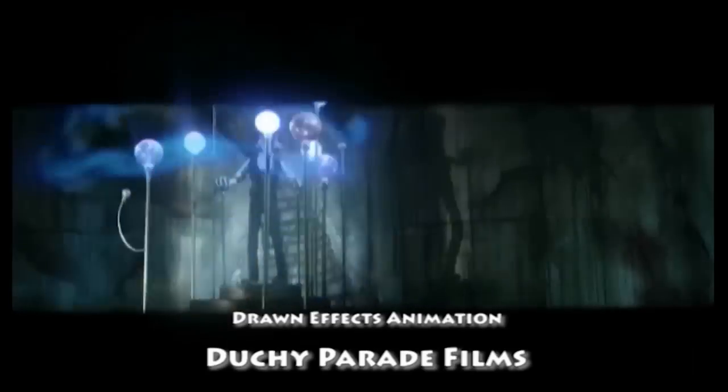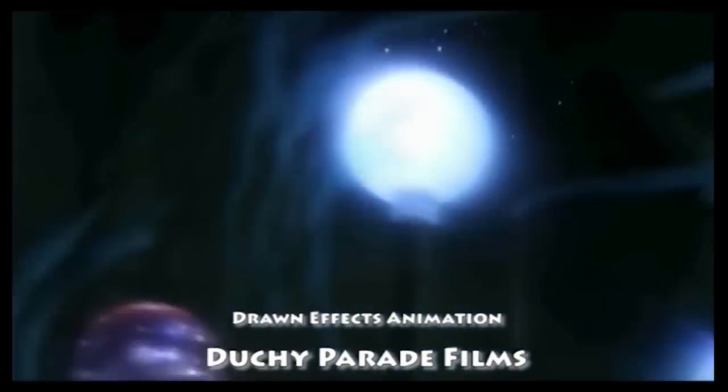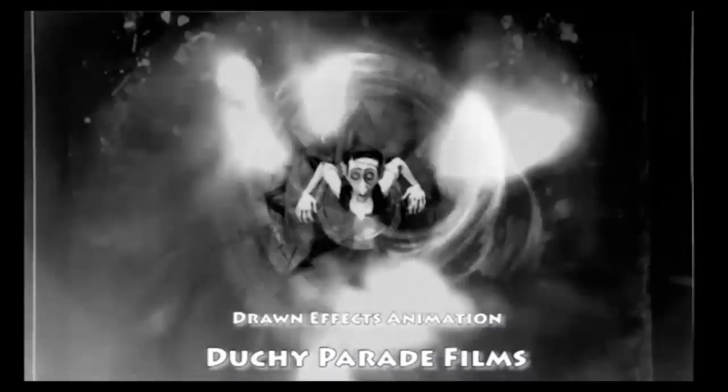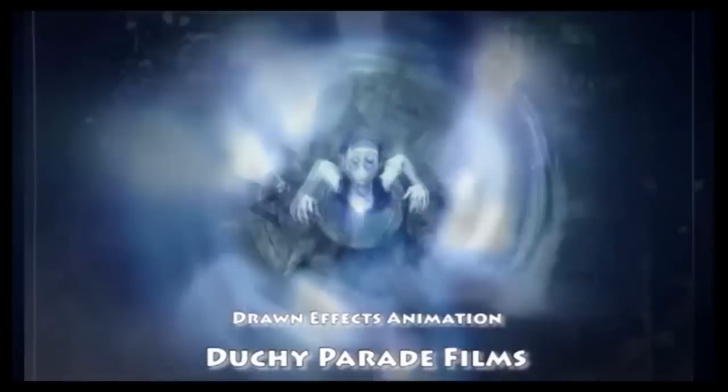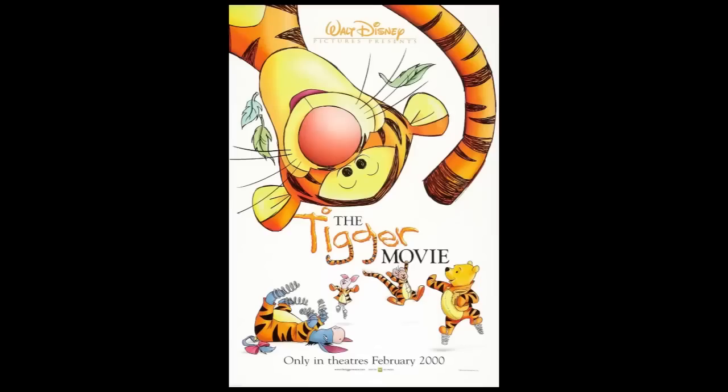My name's David Bunting. Storyboarding on television shows is a large focus of my current work, but I started my career as a hand-drawn effects animator. If you've seen Tigger's Family Tree Song in the Tigger movie, then you've seen some of my work.